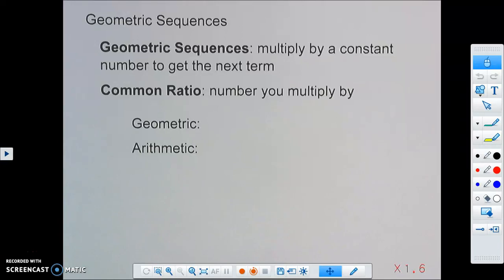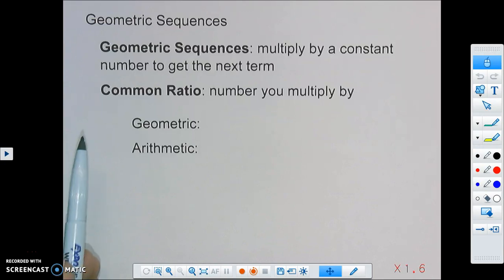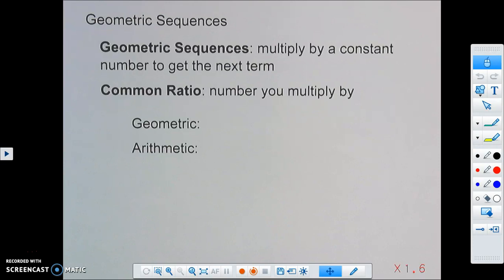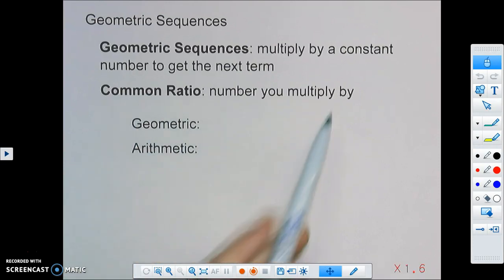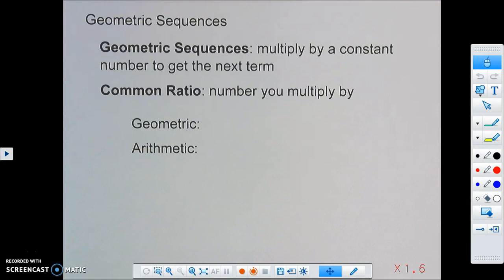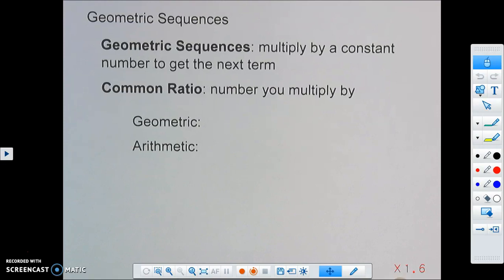Today we're going to be talking about geometric sequences. A geometric sequence is where you multiply by a constant number to get to the next term — it's a list of numbers where we multiply by a constant to get the next term. The common ratio is that number that we multiply by to get to that next term.